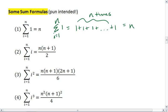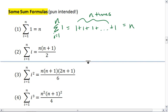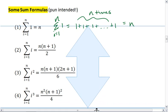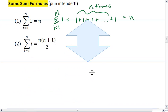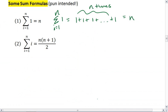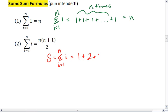I'm going to go ahead and prove to you why this formula works. I do not expect you to be able to come up with this proof on your own. I'm going to let s equal the summation that we're looking for. I know that the summation will be 1 plus 2 plus 3 plus and so on until I hit the number n.